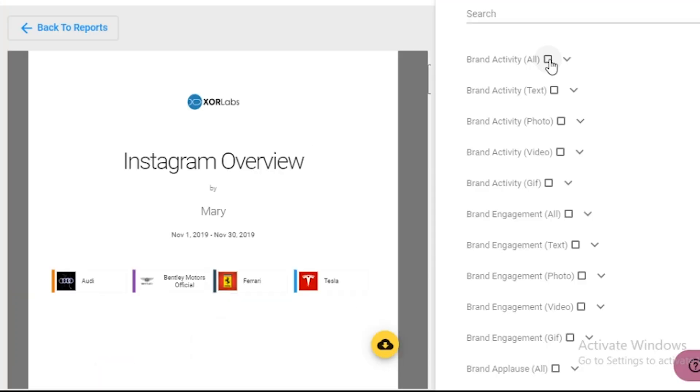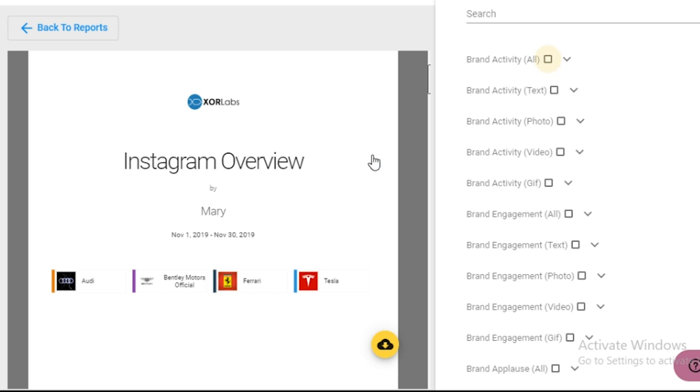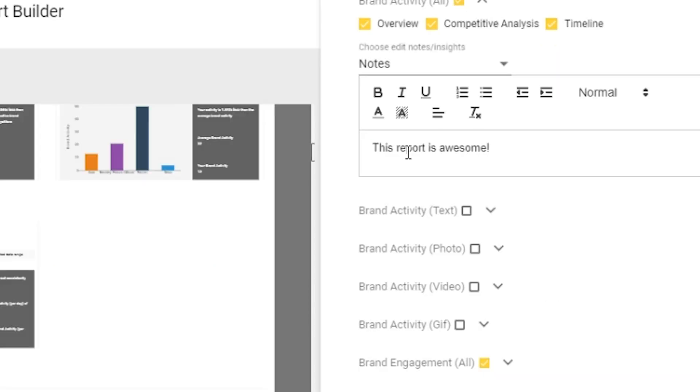You can check off which stats you want to use and add notes to the report for even more context. All changes to your report are viewable in the live preview. Send reports to clients by downloading the report or sharing the live link for your client to view in their own browser.